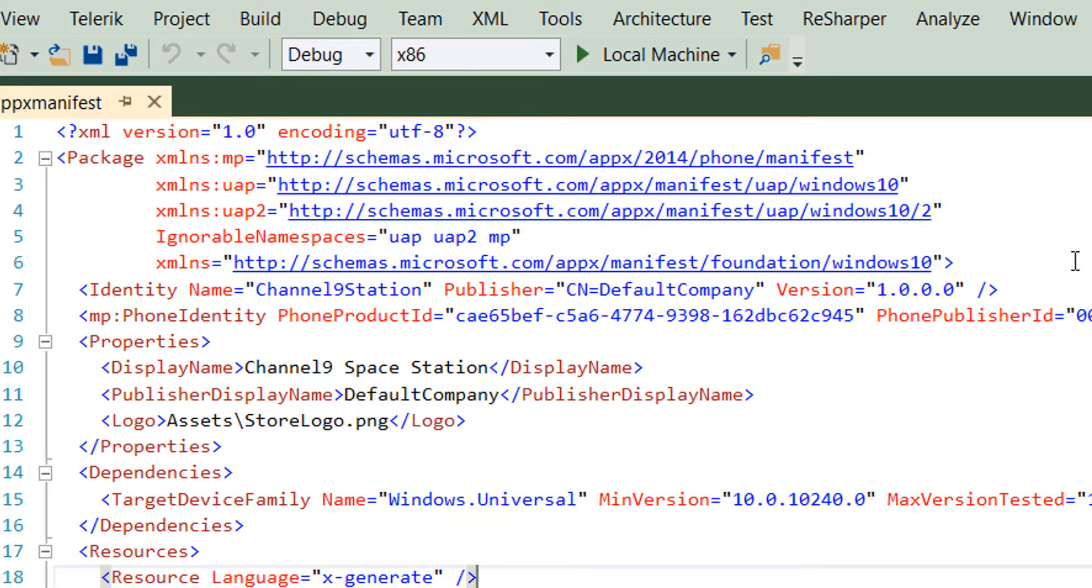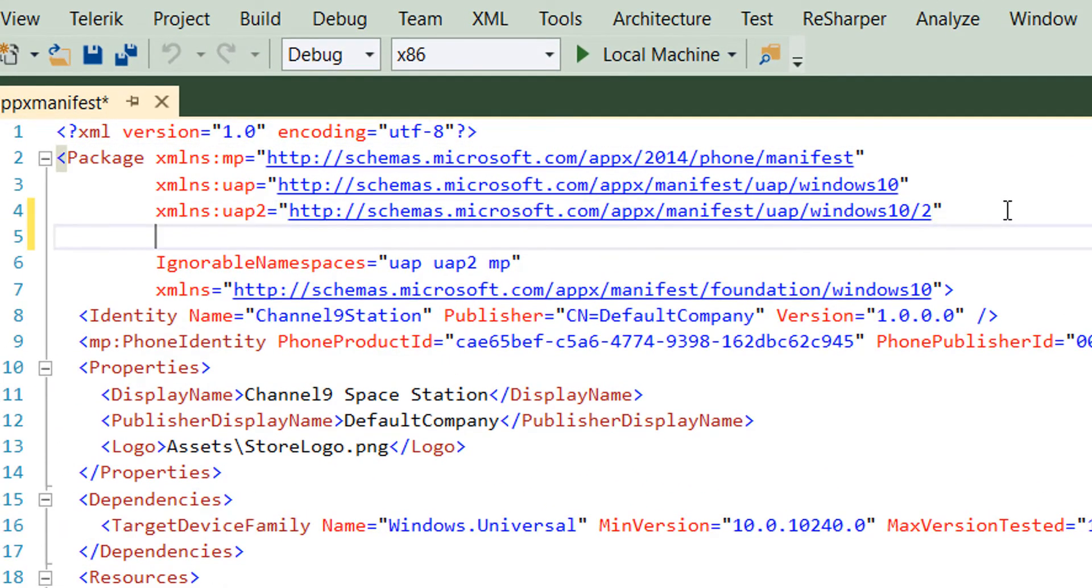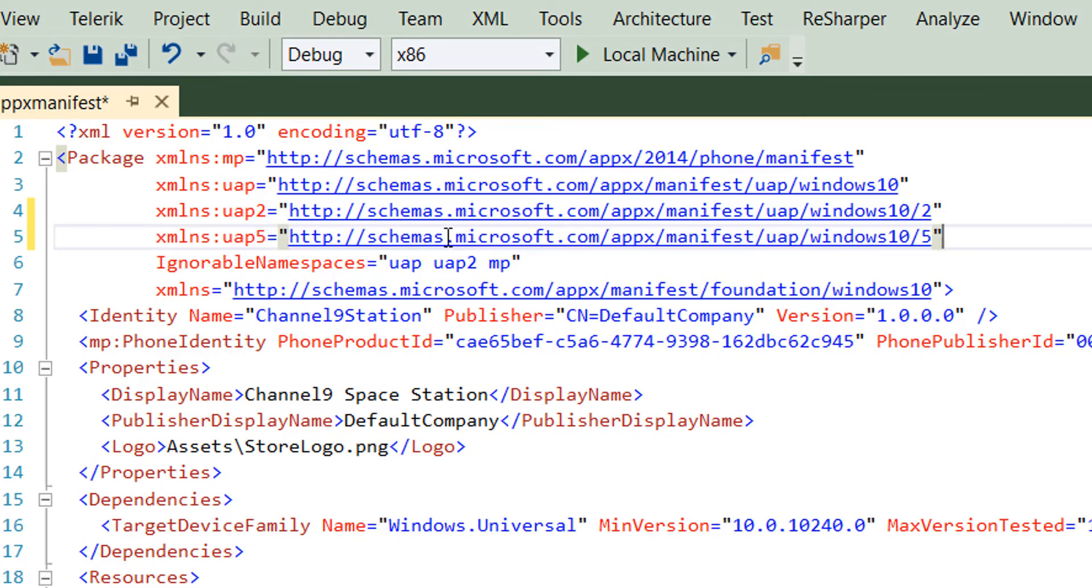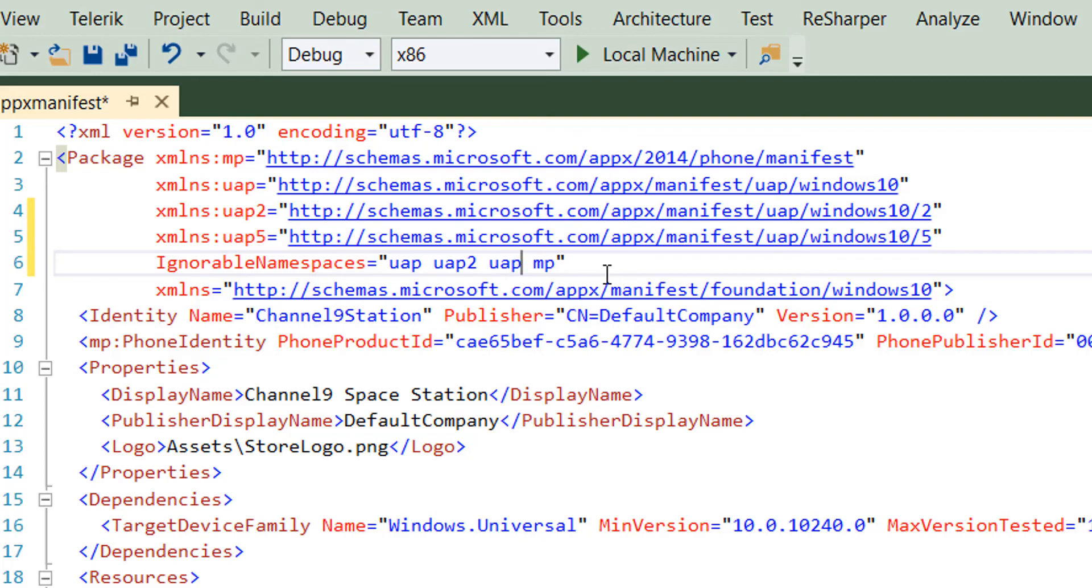The first thing we want to do is add in a new XML namespace. Put it in here. And then we want to add it to the ignorable namespaces. So UAP5.